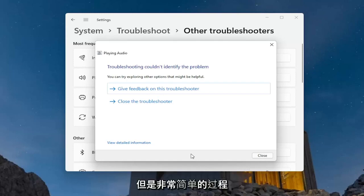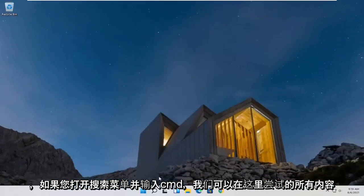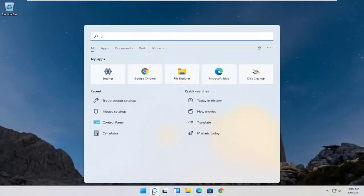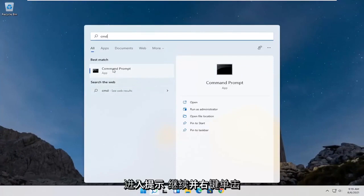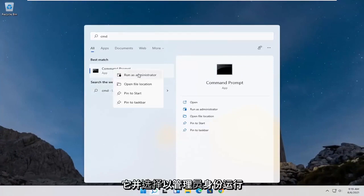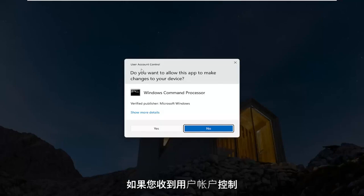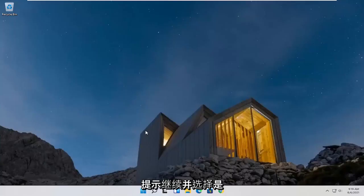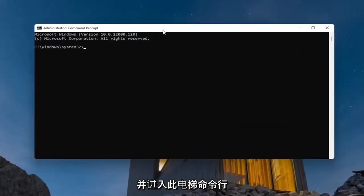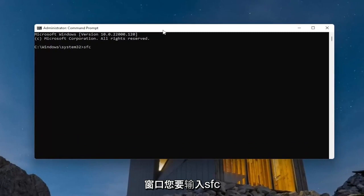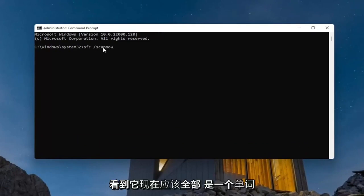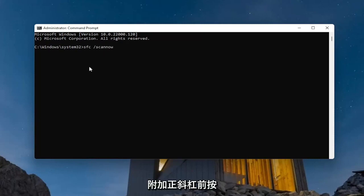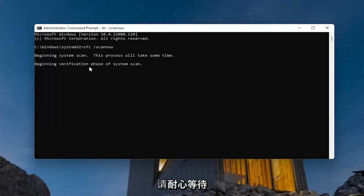One further thing we can try: open up the search menu and type in 'CMD'. The best result should come back with Command Prompt. Right-click on that and select 'Run as Administrator'. If you receive a User Account Control prompt, go ahead and select 'Yes'. In the elevated command line window, type in 'SFC' followed by a space and then '/scannow' — scannow should be one word attached to that forward slash. Hit Enter to begin the system scan. This will take some time to run, so please be patient.